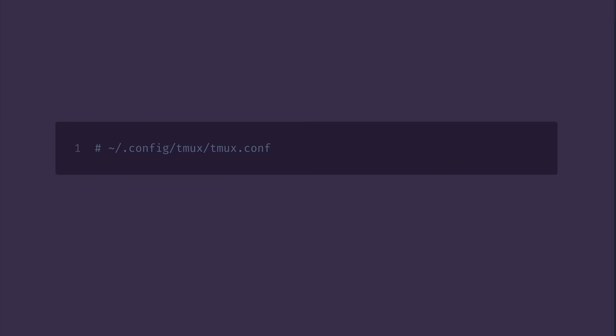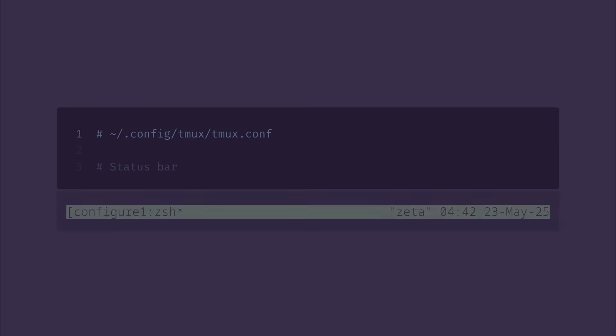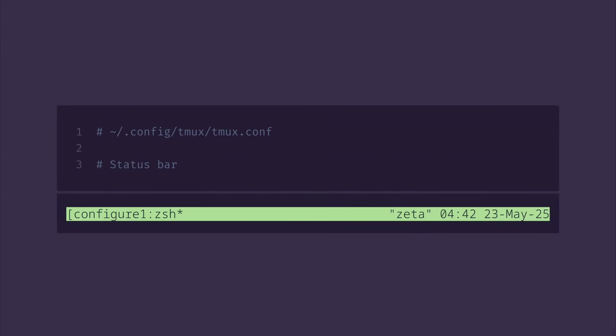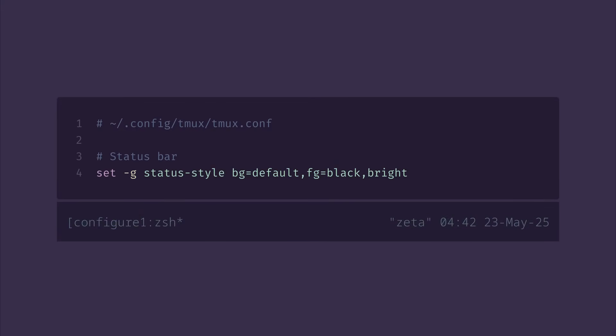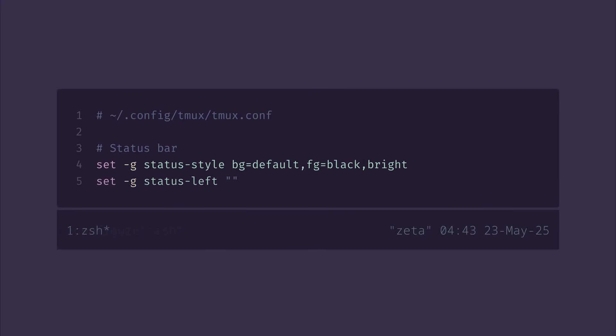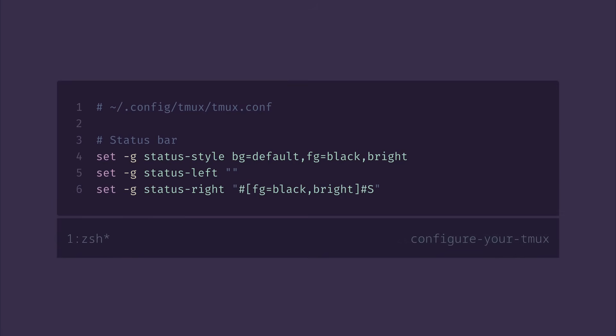Okay, let's do something about that bar at the bottom. I like it to be clean and minimal without the background colors. The only two things I really care about seeing down there are my windows with their status and the current session name. To achieve that, let's first remove the background color, then clean the left status completely, and set the right status to the session name with a dimmed color.